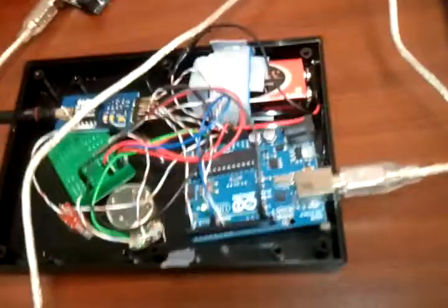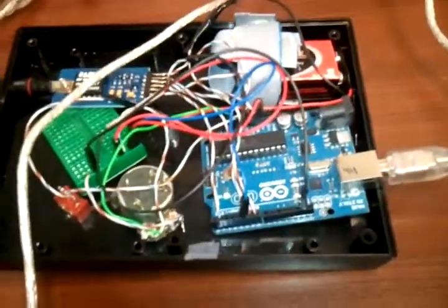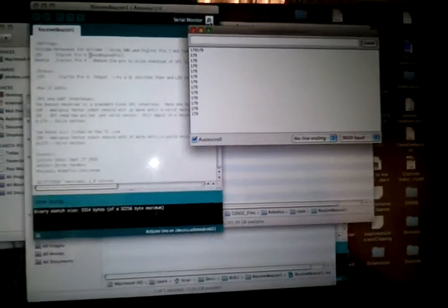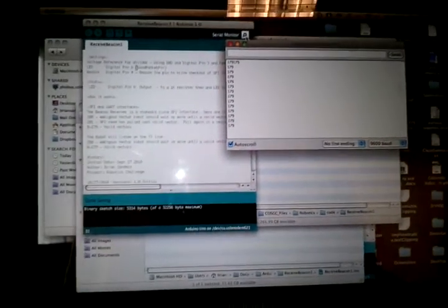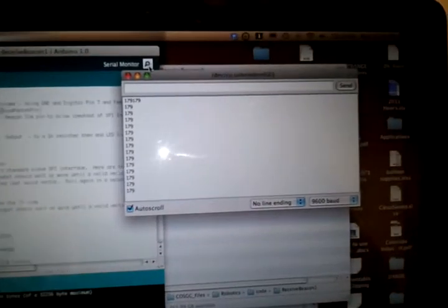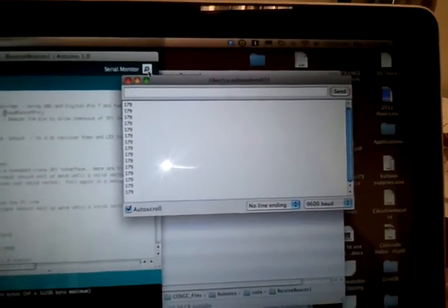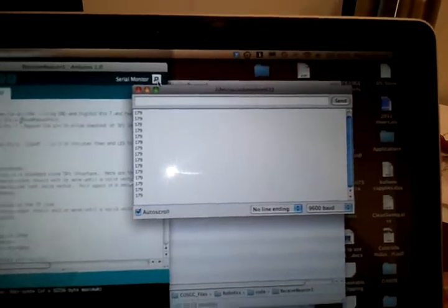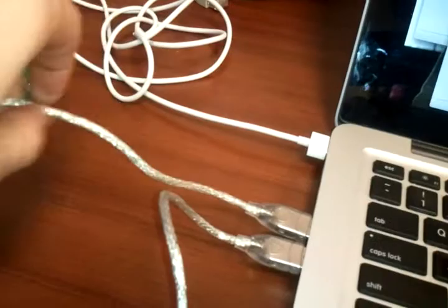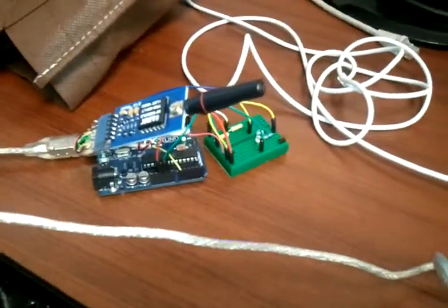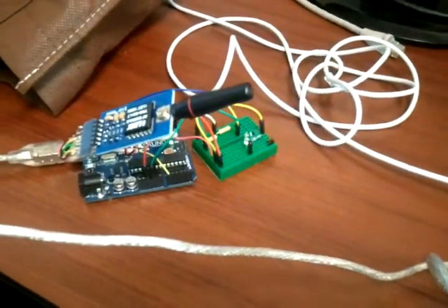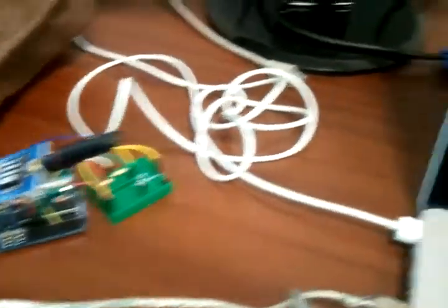One of the advantages of powering from the computer is that I can also look at the serial output of my Arduino. Right now I'm looking at port 162 on my Mac, which is connected here to this USB cable which goes to my Beacon Receiver. You can see that every time my light blinks, I'm getting an update here on my screen.